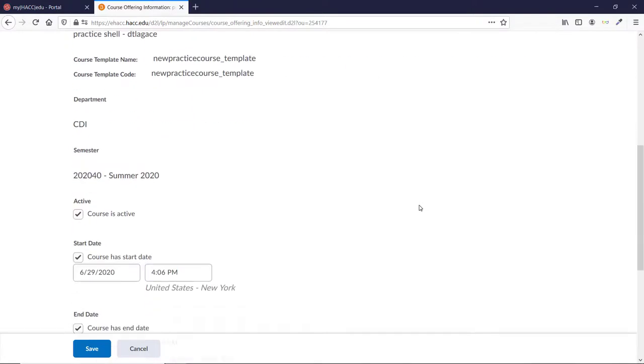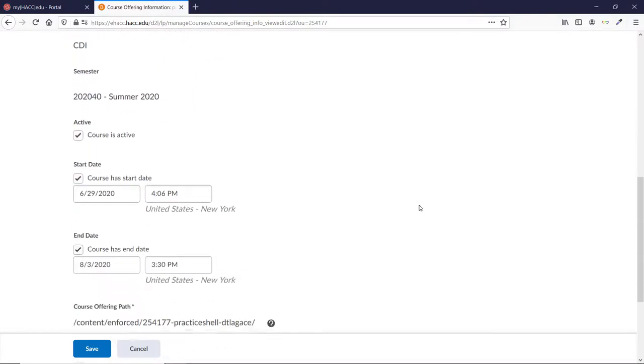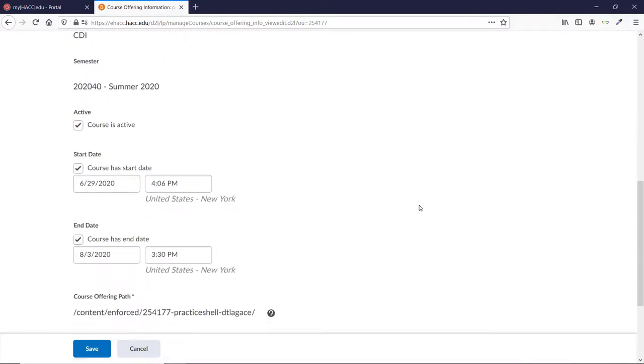Scroll down until you see the semester and the dates of the course. The box that says Course is Active should be checked by default. If it isn't, make sure to check it and then click Save at the bottom.